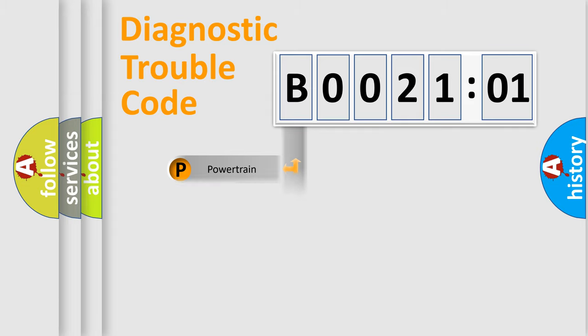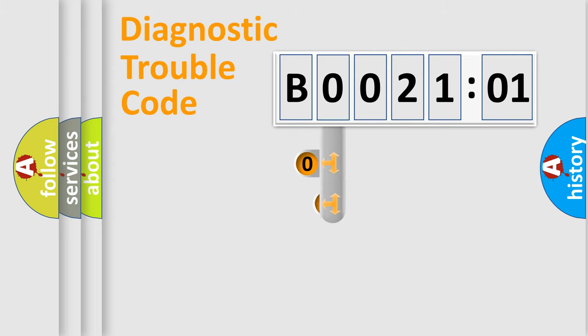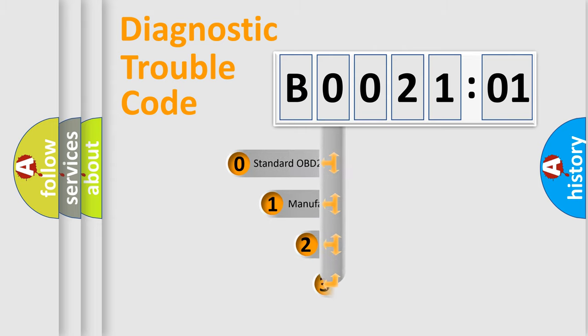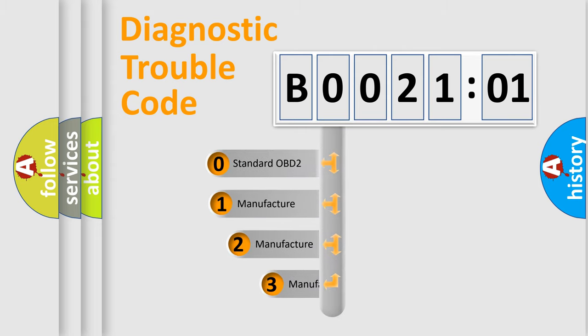Powertrain, Body, Chassis, and Network. This distribution is defined in the first character code.